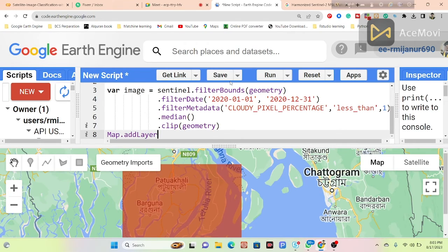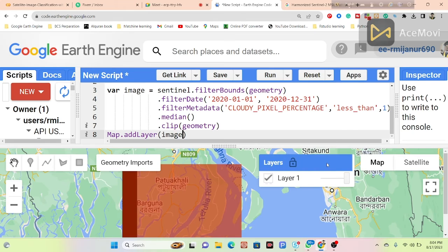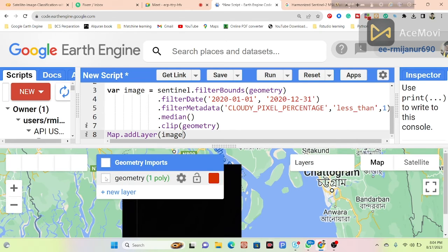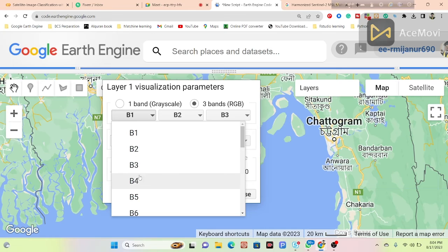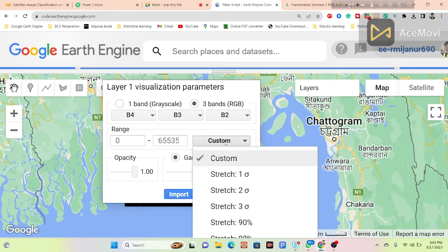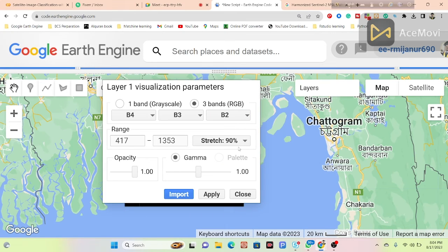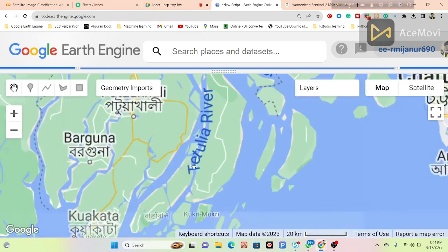I call map.addLayer with the image and click Run — it displays a new layer and shows the image. It initially shows in black, so I add visualization parameters: red band, blue band, and green band, with 98% stretch. Applying the equation gives me the Sentinel-2 satellite imagery for this region of interest.